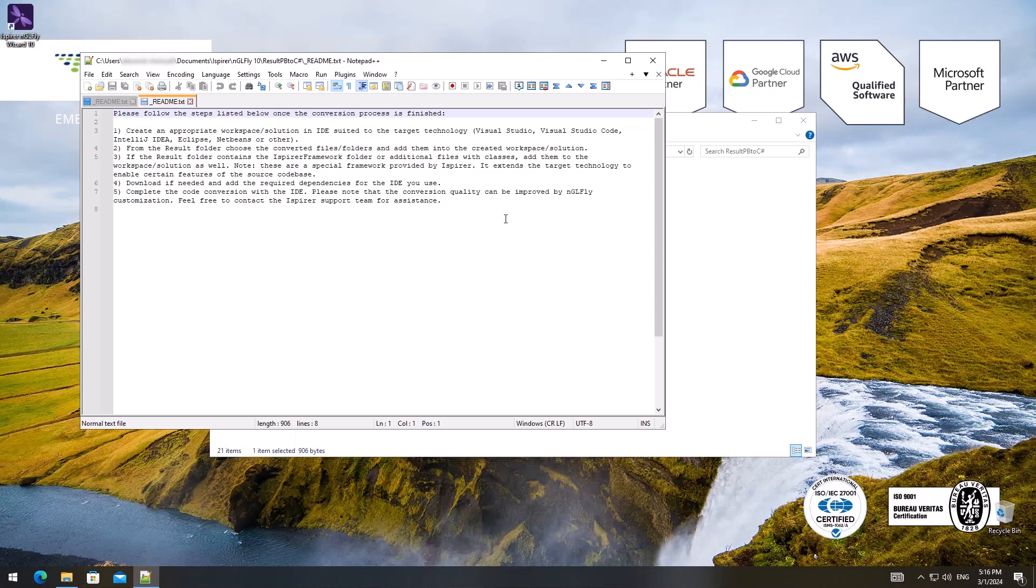Third, if the result folder contains the Ispirer framework folder, or additional files with classes, add them to the workspace or solution as well. Note, these are a special framework provided by Ispirer. It extends the target technology to enable certain features of the source code base.